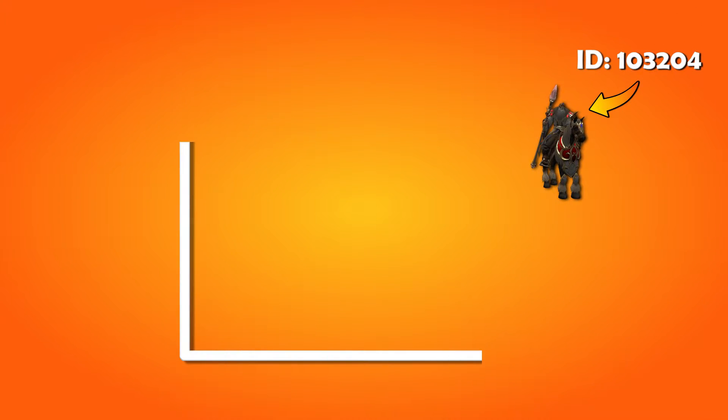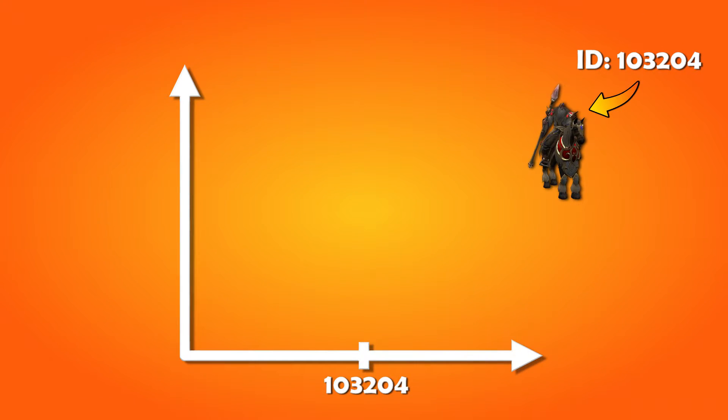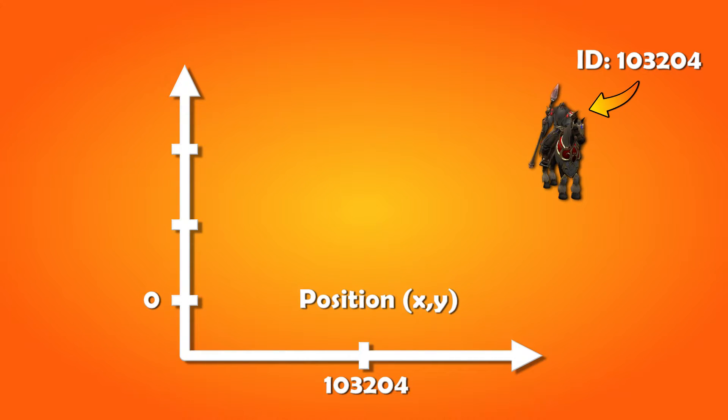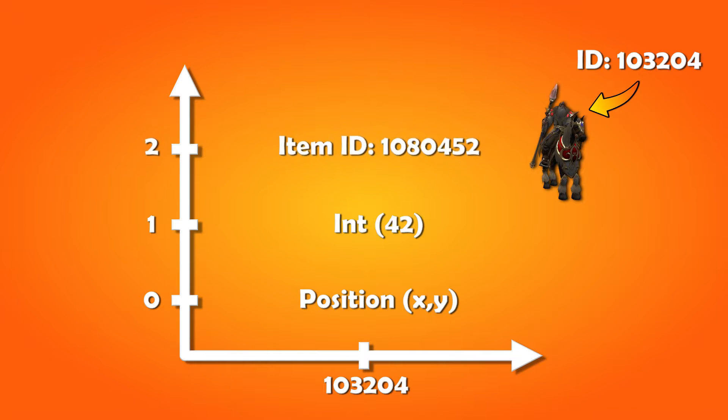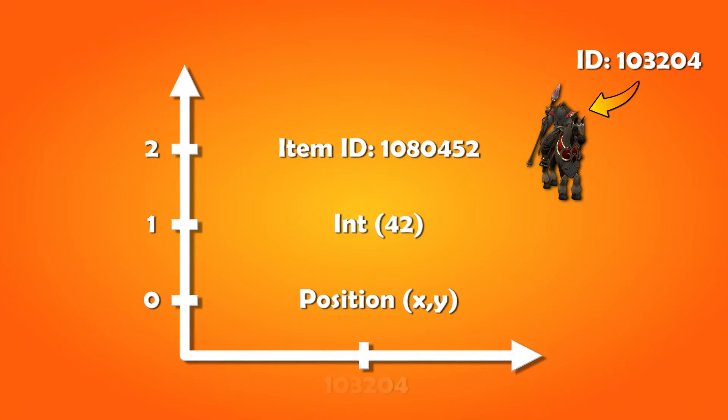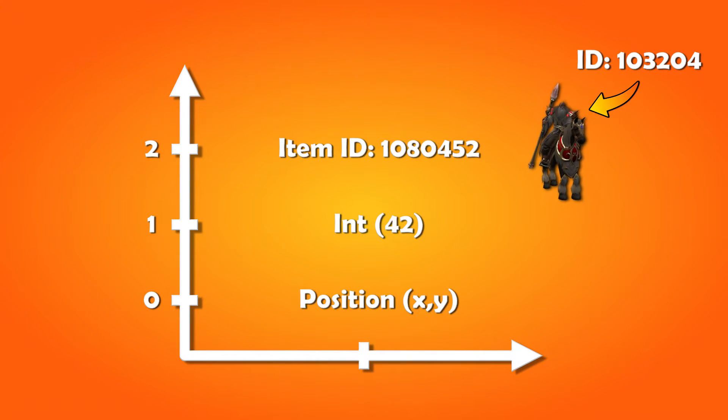The way we're going to use the unit ID is to set it as the key in the hash table. And with that key, we can store for example a position on index 0, an integer on index 1, etc. And this will be unique information for this unit.